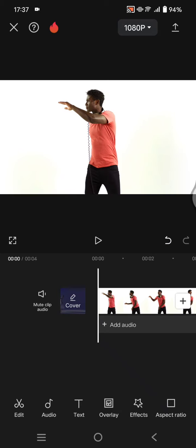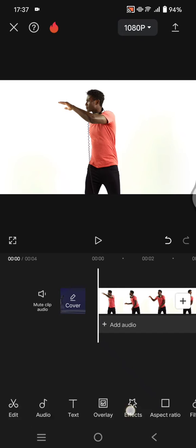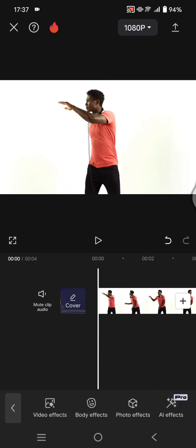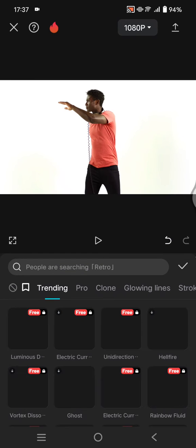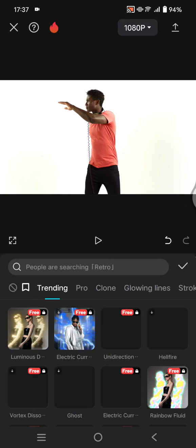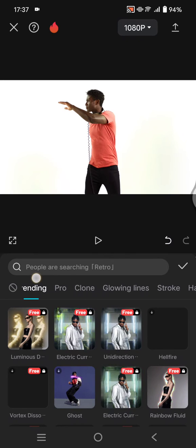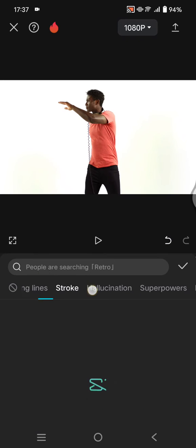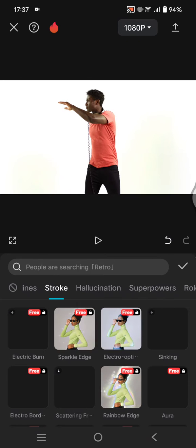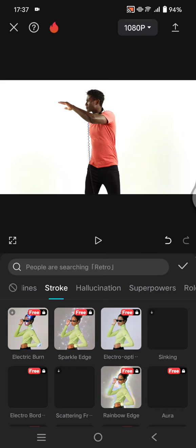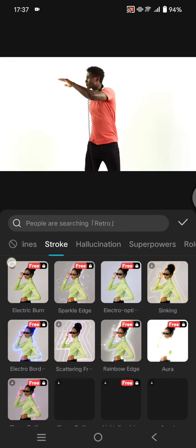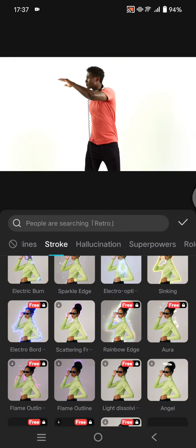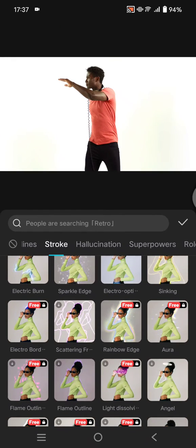After you add your video, you can go straight to effects and click on the body effects to add your first body effect. For example, in here I'm going to go to stroke and add the stroke body effect.